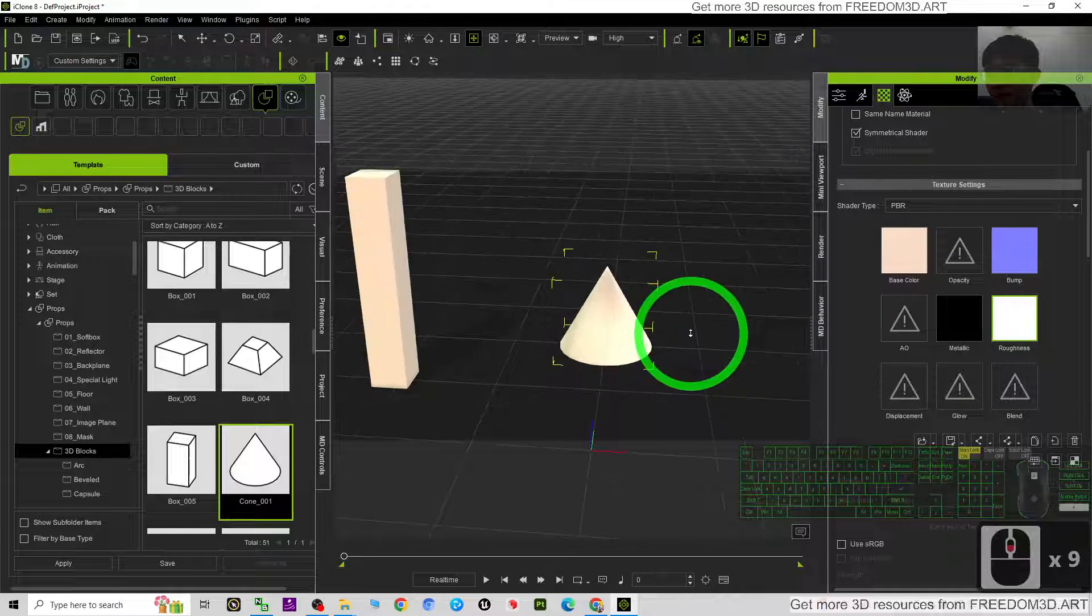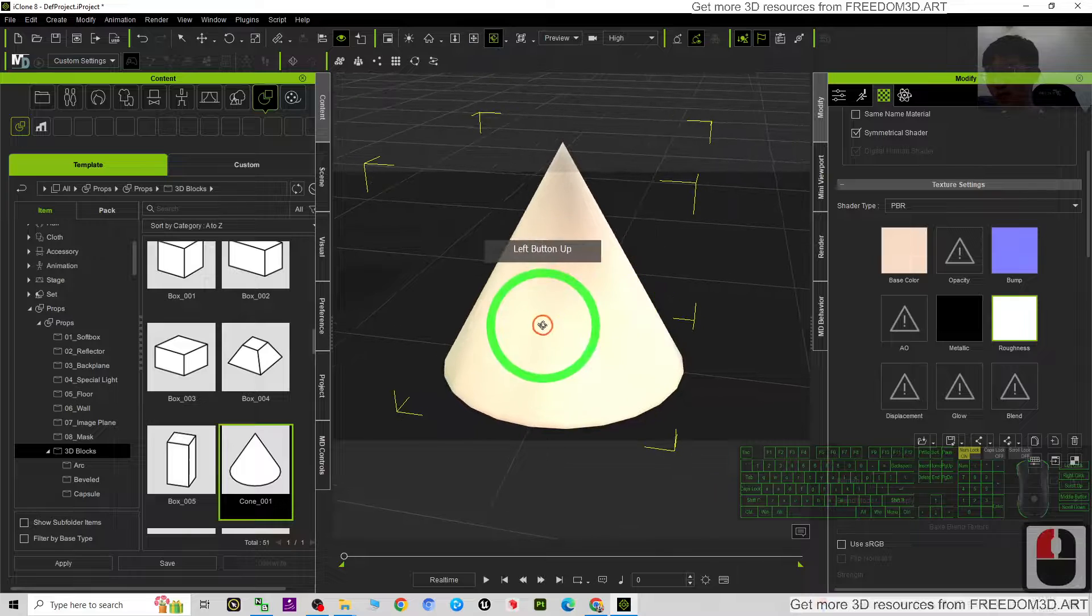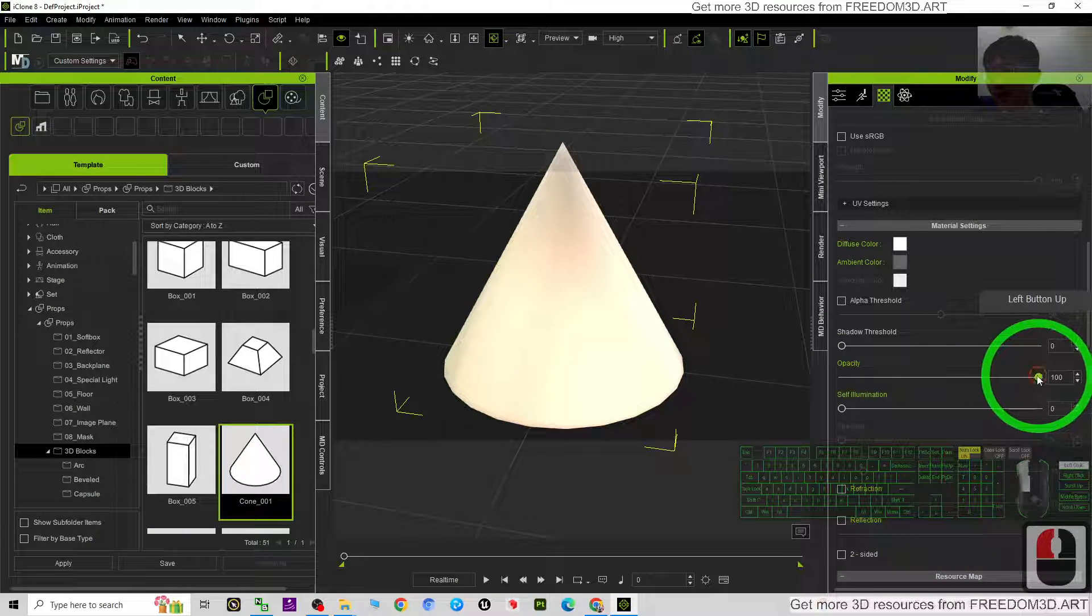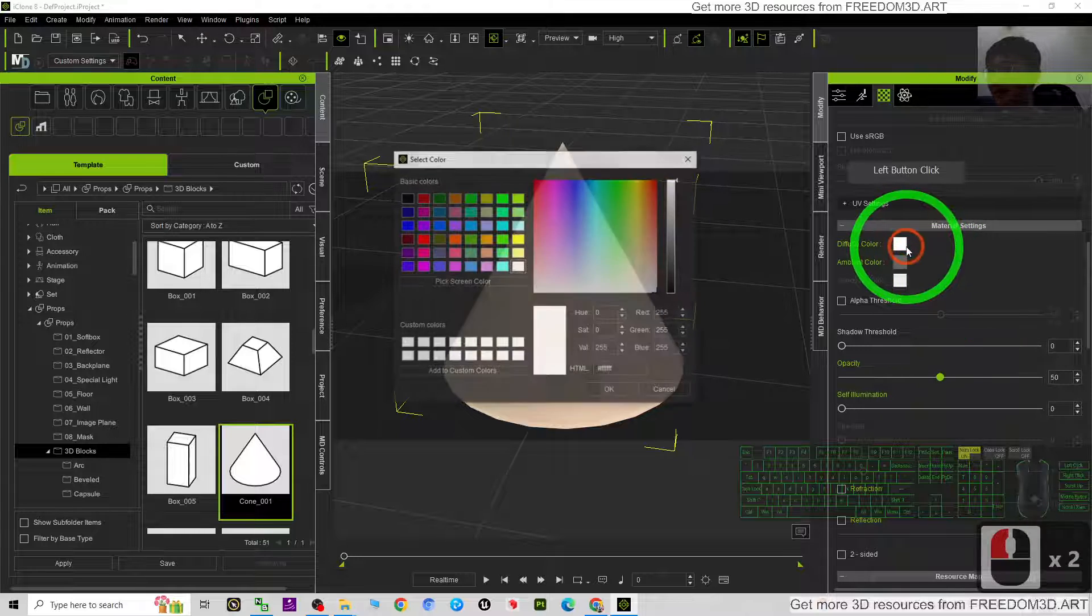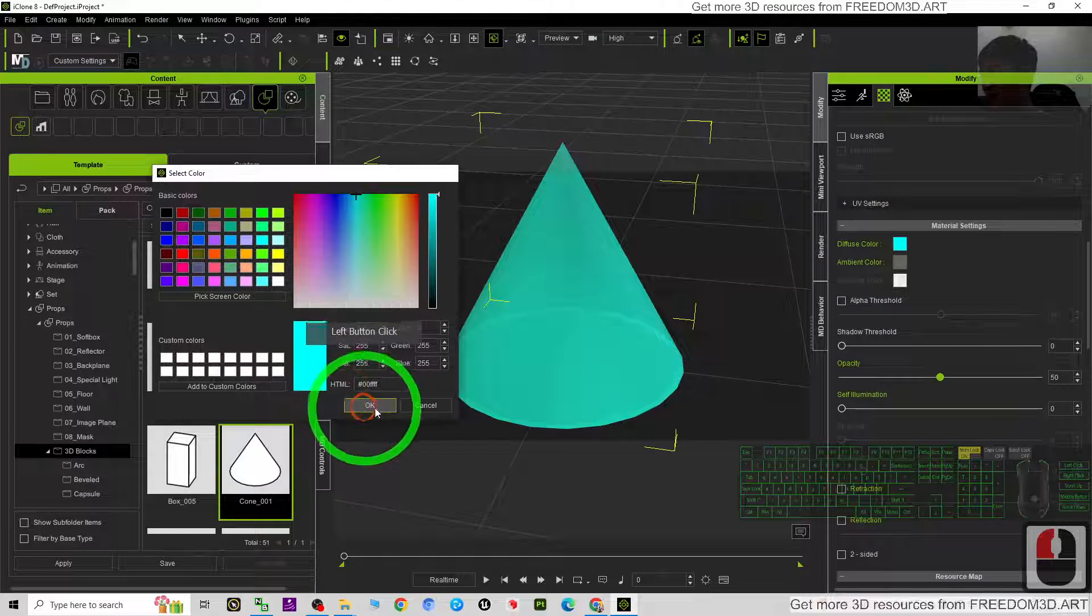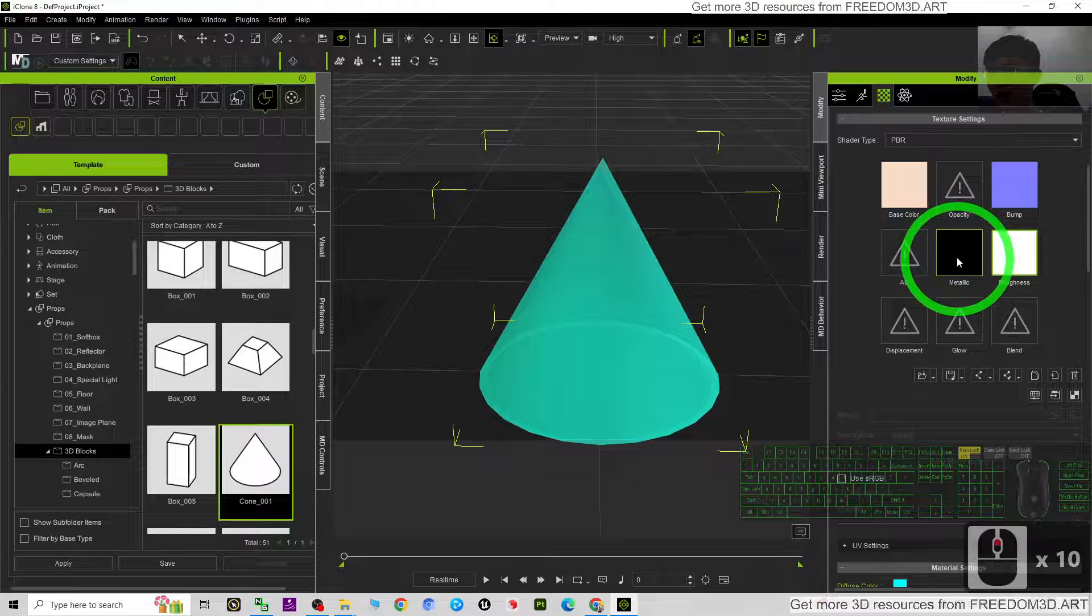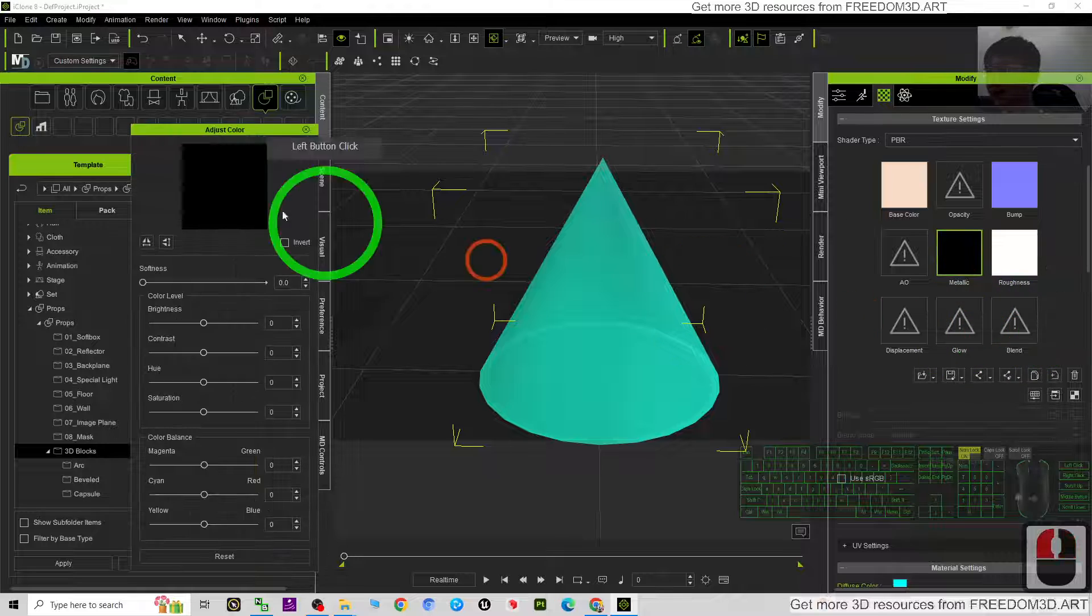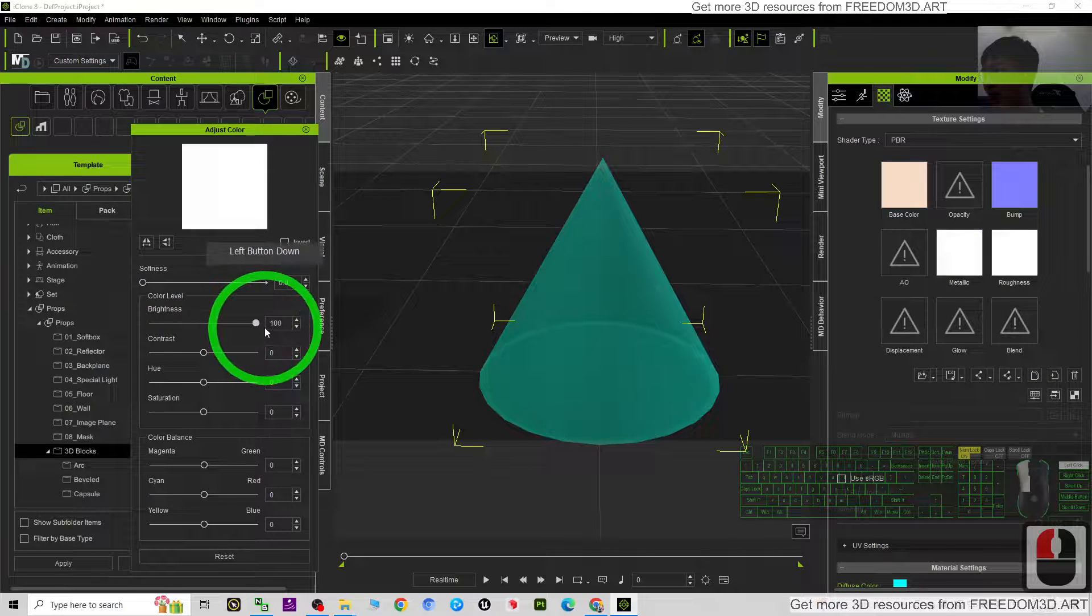The first thing what you need to do is just scroll down. The opacity, you just make some opacity like this. And the diffuse color, you make just a random color first. Then next you have to scroll out, click the metallic, right-click, adjust the color. Then you can see you have the brightness.